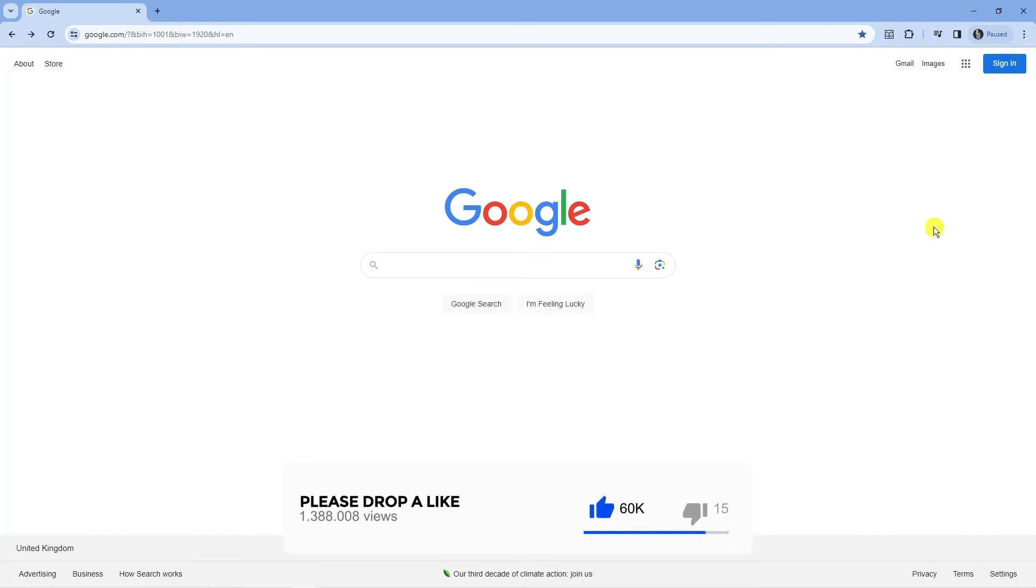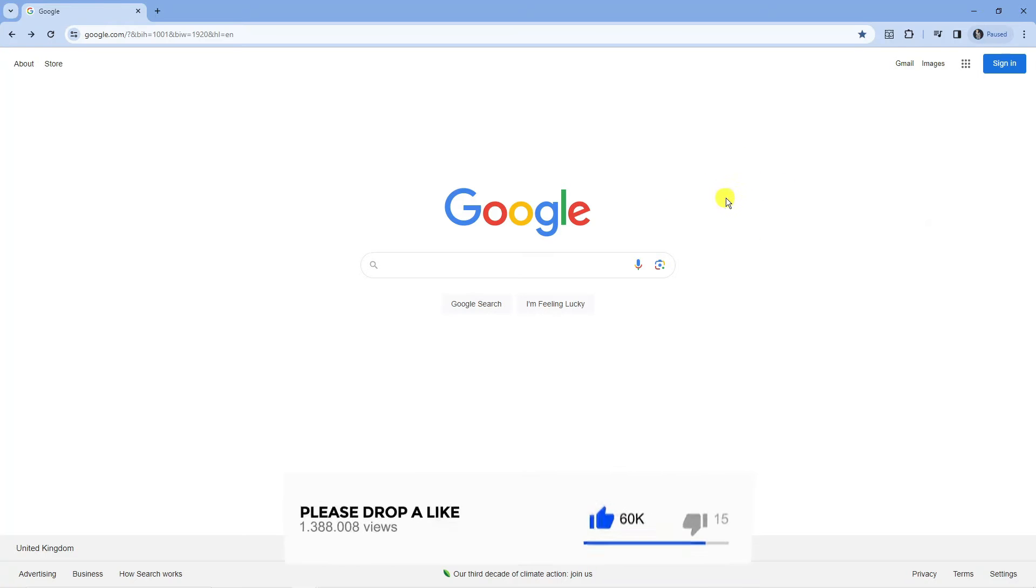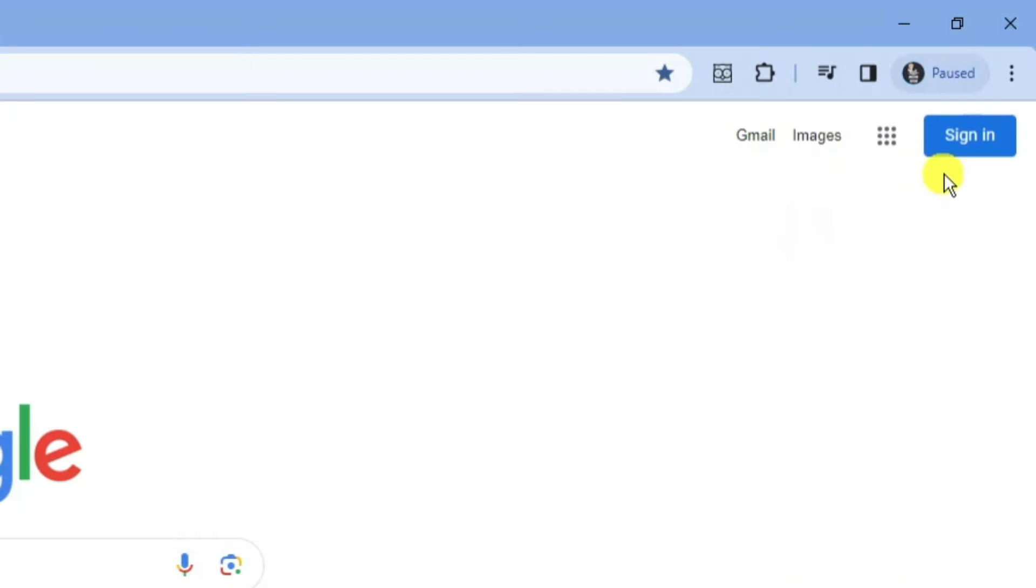Once you've signed out of all accounts you'll be redirected to Google. Now come up to the top right hand corner and press the blue sign in button.